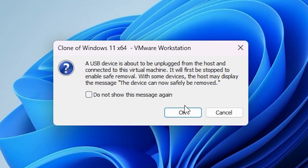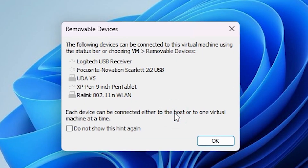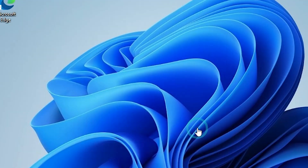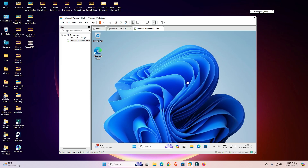Wait for a few seconds. A new option dialog is created — click OK. Wait a few more seconds. You will hear a sound indicating it has been disconnected from your main machine and connected to the virtual machine.